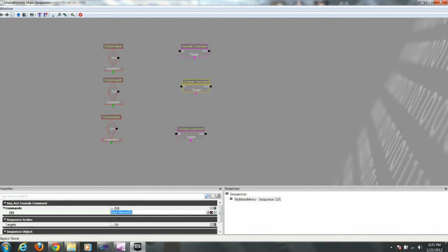Same thing with our console commands. The second one will be open my level 02. And the last one will be exit.